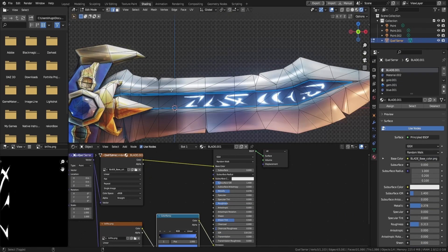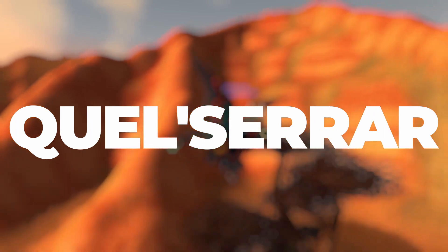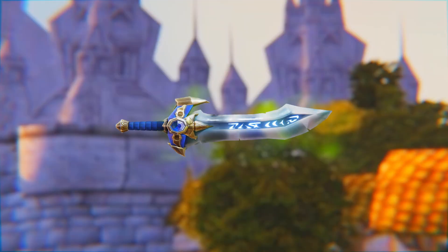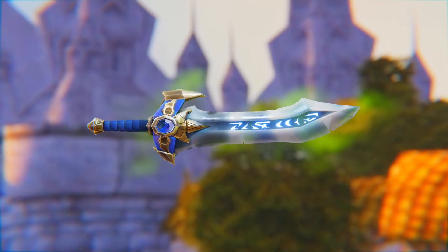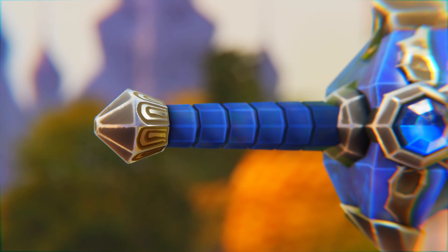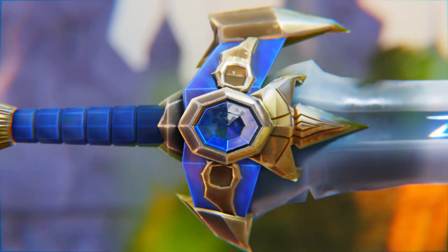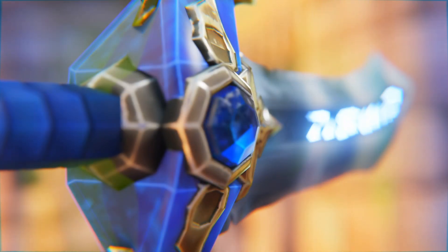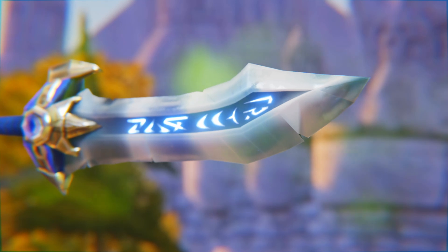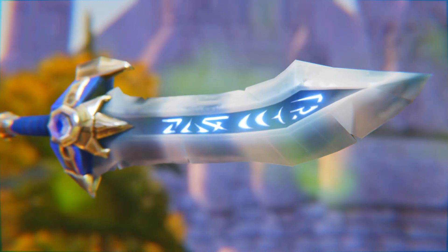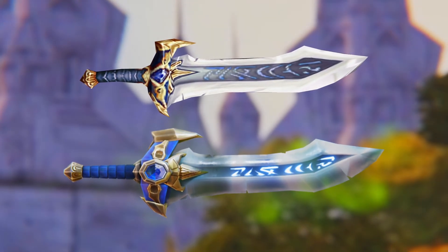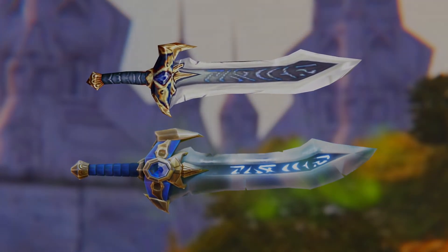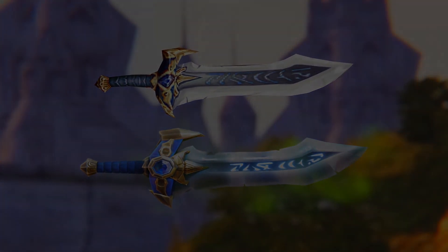Now it's time to render. Without further ado, the new Quel'Serrar. What do you think?